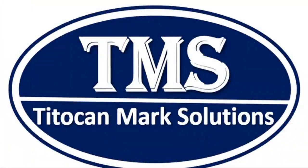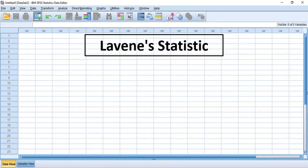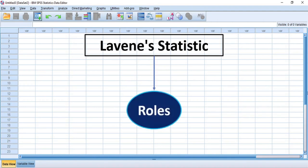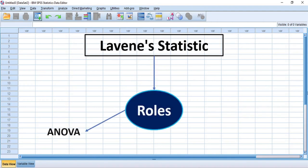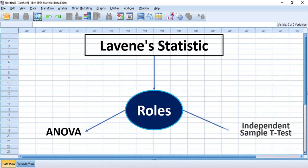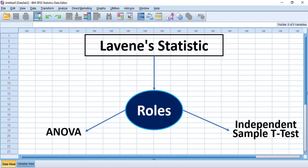Welcome to my channel and thanks for stopping by. Do you know that Levene's Statistic or Levene's Test plays some roles when you perform analysis of variance or independent sample test? If you don't know, then let's talk about it now.